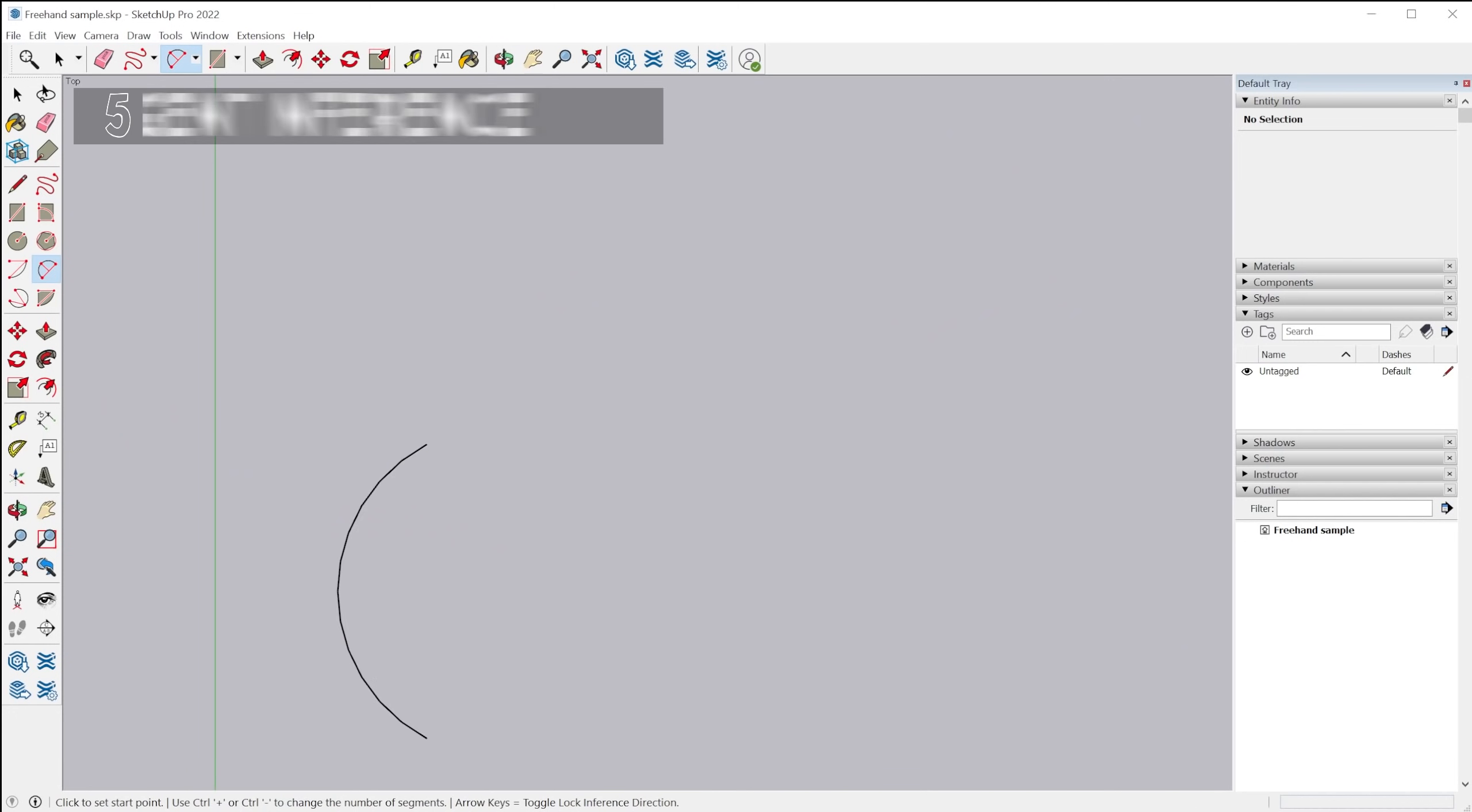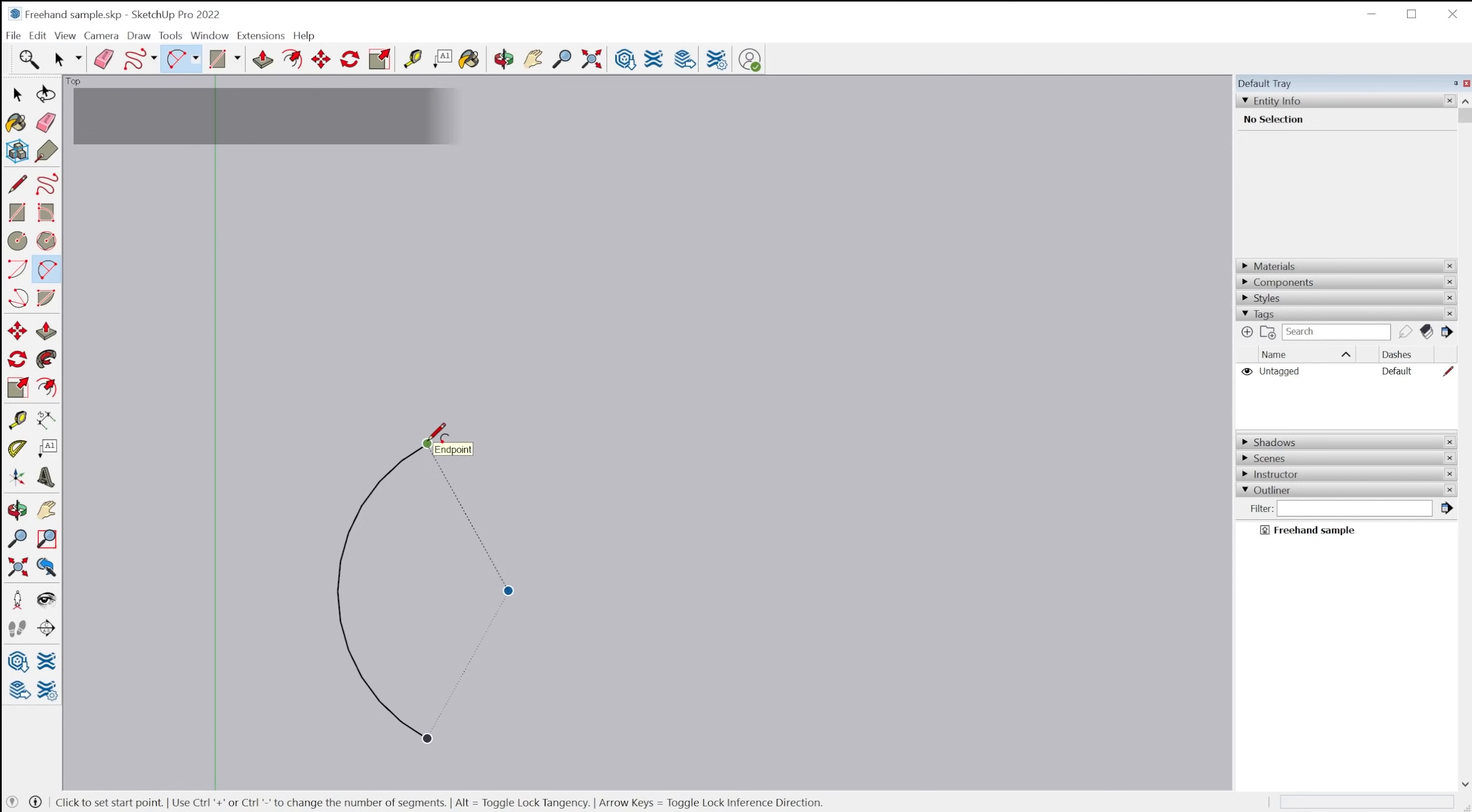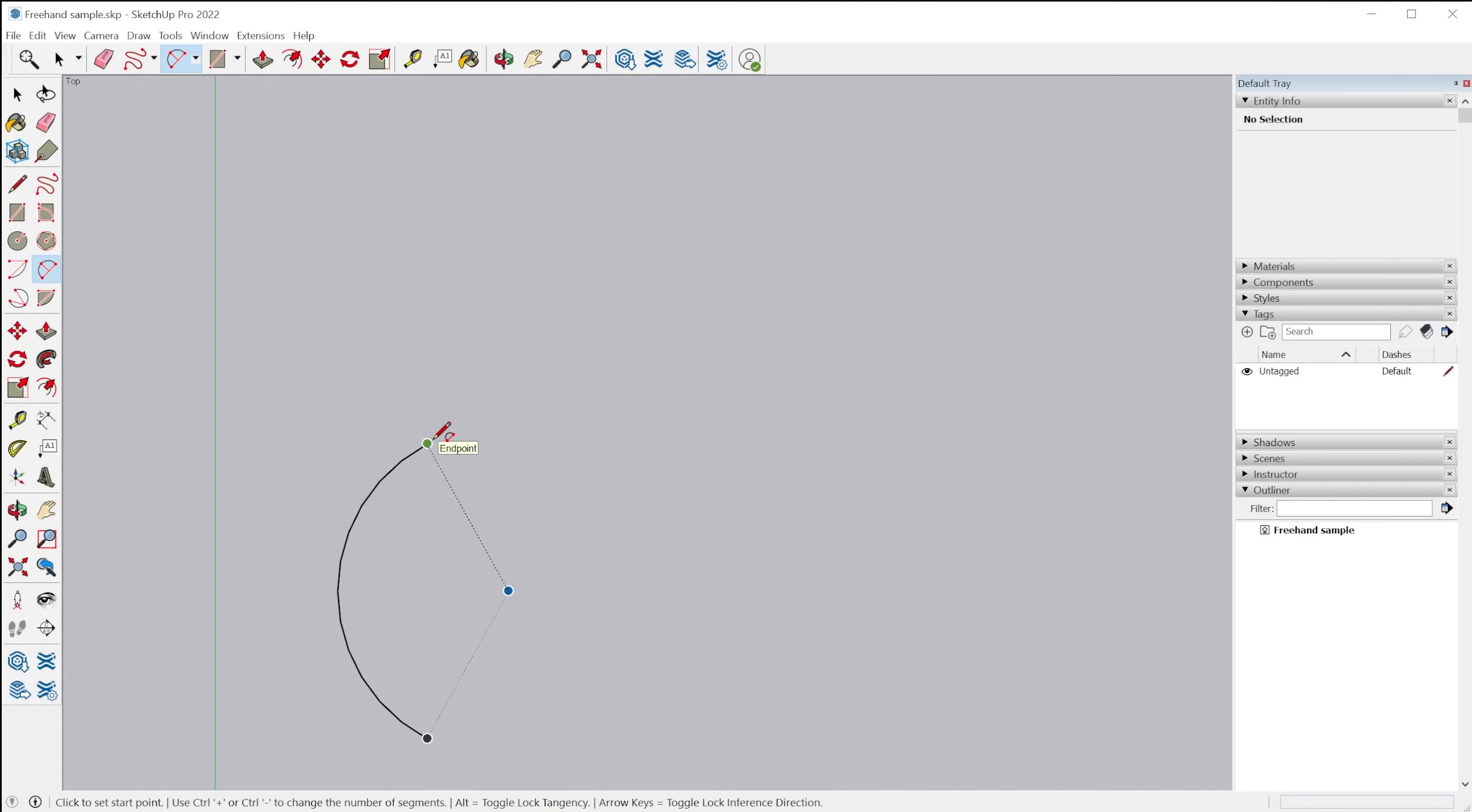All right. The next feature is a new tangent lock feature. So this is a little tricky to explain, but trust me, you'll understand when I show you here. So this is the old behavior of what we're used to with how tangency works with the arc tool.